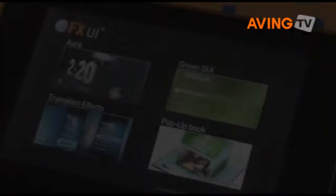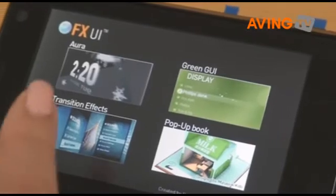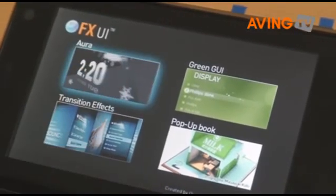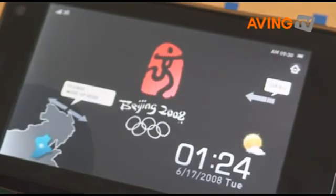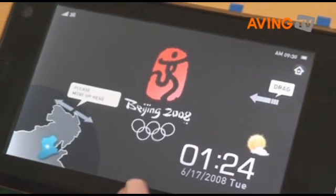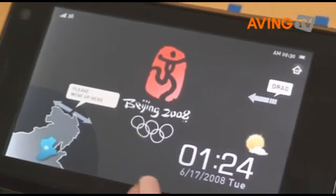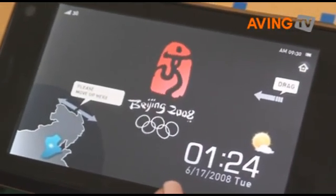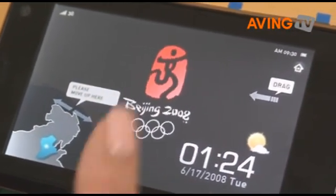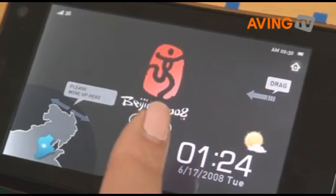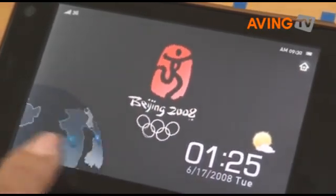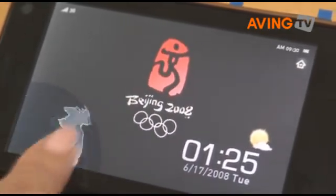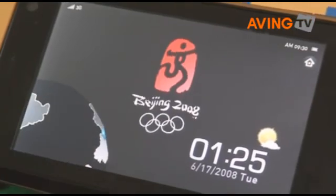First of all, I will introduce Aura GUI. The concept of Aura GUI is 3D GUI and blurring effects. Aura GUI supports flicking, as you can see this flicking, and ocean blurs.